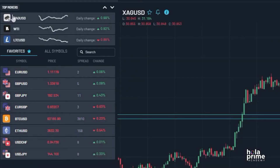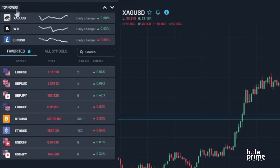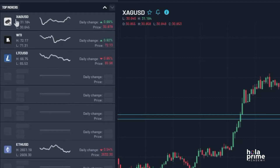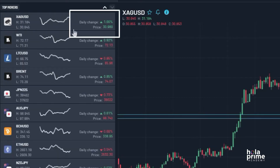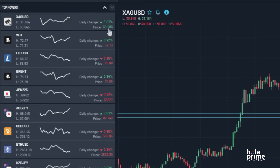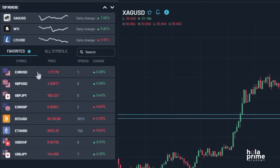First up is the Top Movers section. Here you'll find all the trending instruments. Simply click on any instrument to view its current price, see the daily percentage change, and even place a trade right from here.